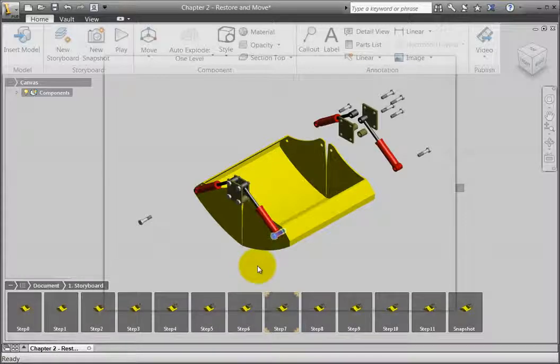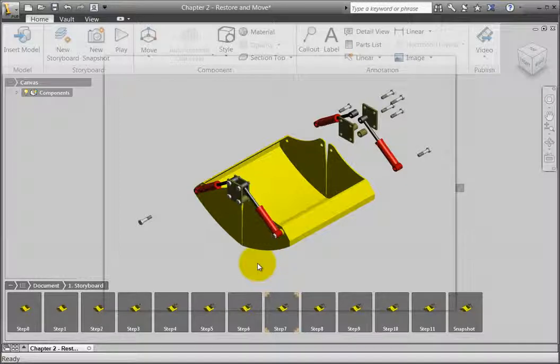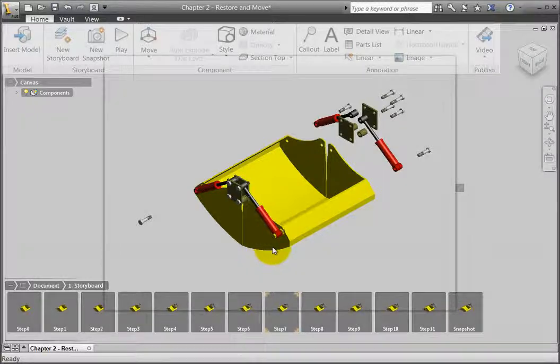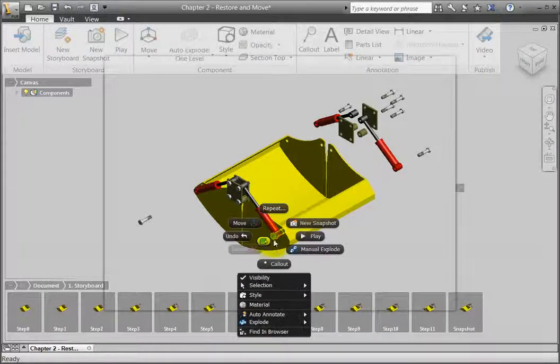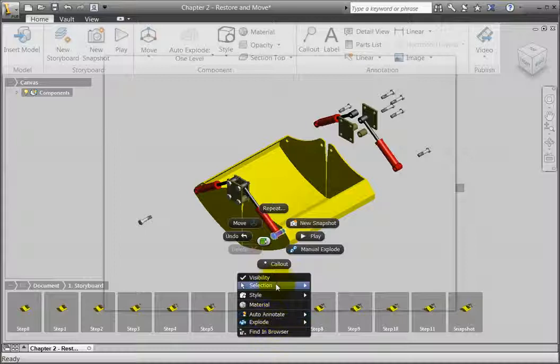The Restore Home option is not available on components that are already in their home position. When I right-click on the same bolt, notice that there is no Restore Home option.